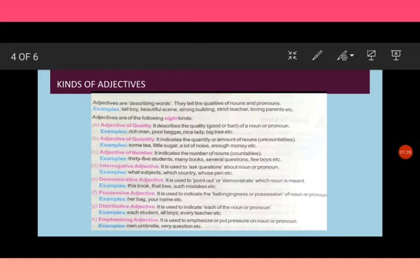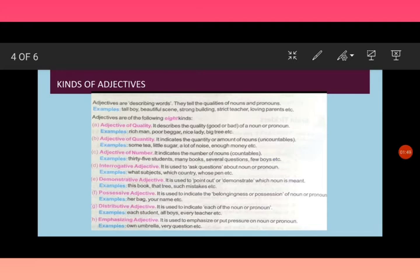Then comes adjective of numbers. It indicates the number of nouns, countables. For example, 35 students, many books, several questions, few boys. Now these words, 35, many, several, and few, these are known as the adjectives of number.